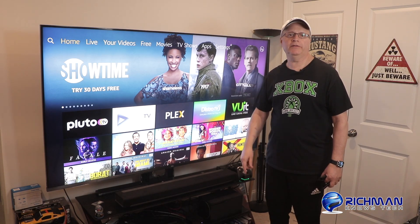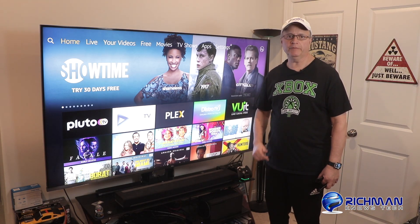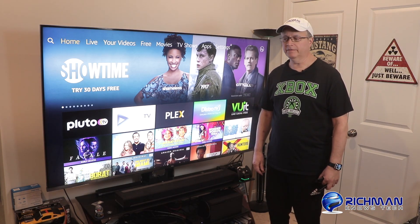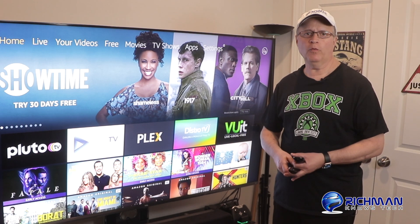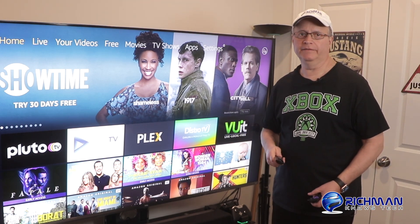Hey everybody, welcome back to the channel. It's Richman from Richman Knows Tech. Today I want to go over cleaning your Fire Stick.